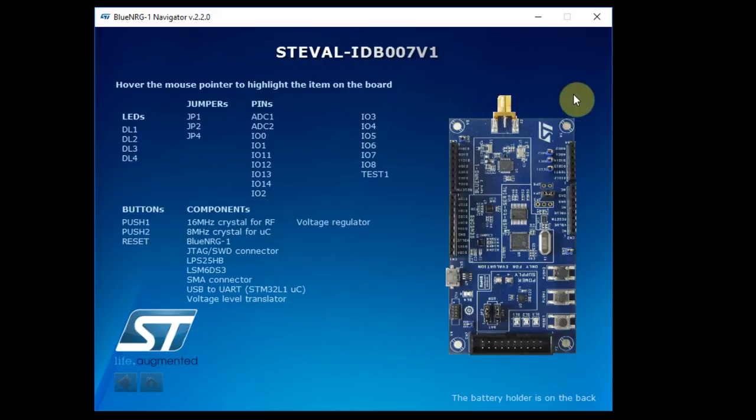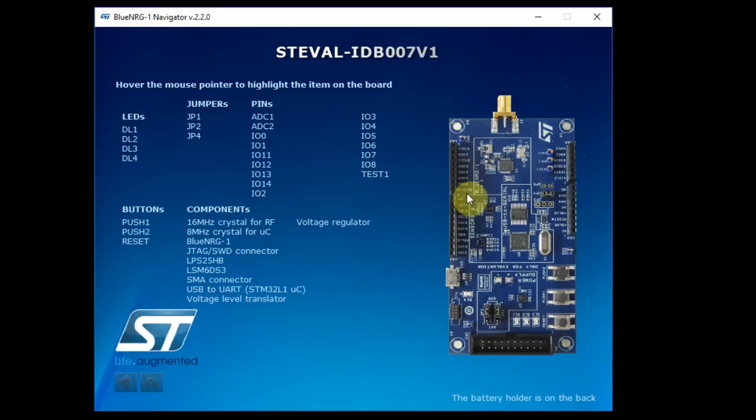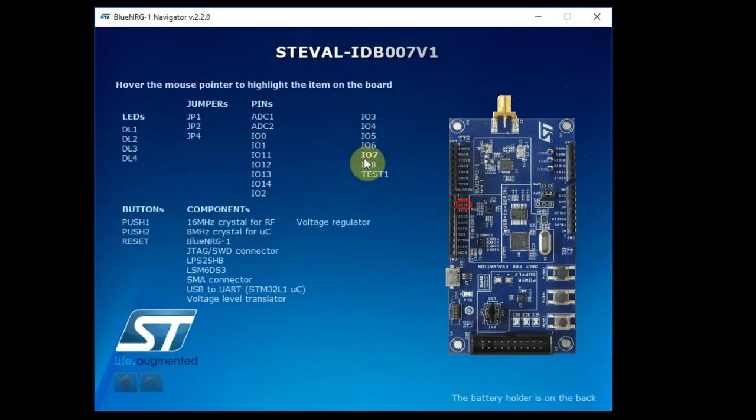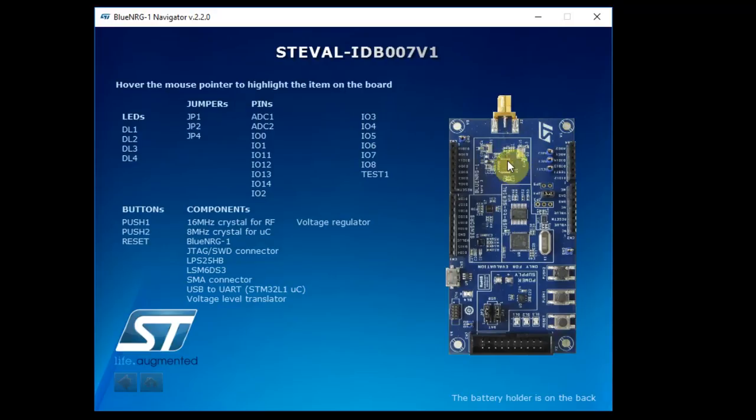In this window, you can either hover the mouse over the connection and you can see it highlighted on what is the connection, or you can hover over the wording and it will highlight the connection. The BlueNRG itself sits right at the front. And as I said before, it has a built-in microcontroller that the user can write his own code.